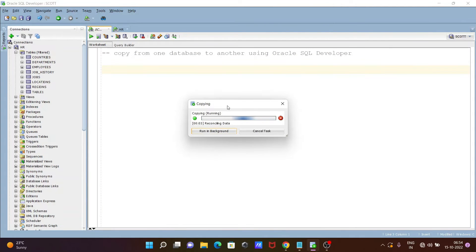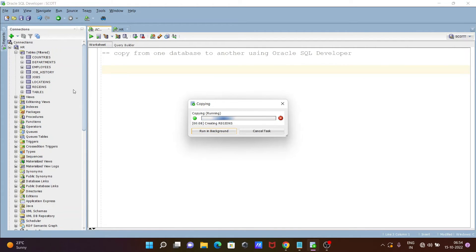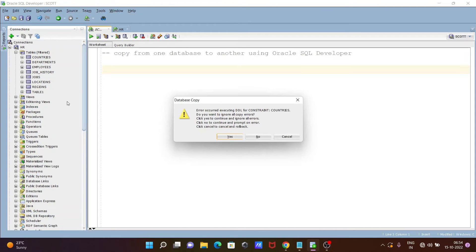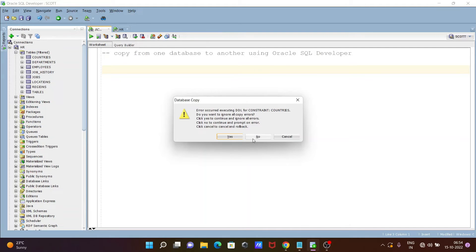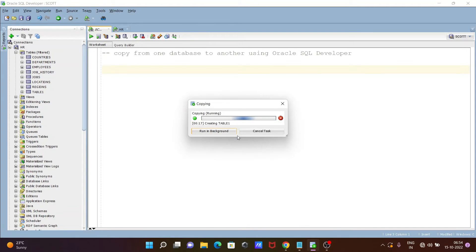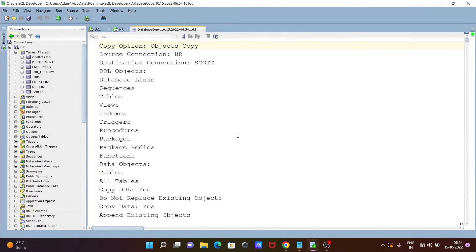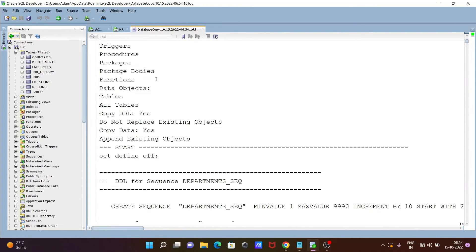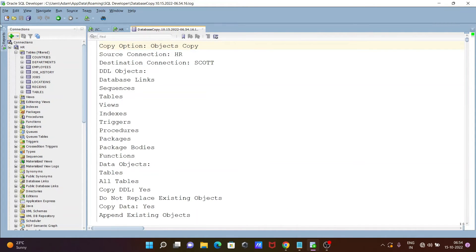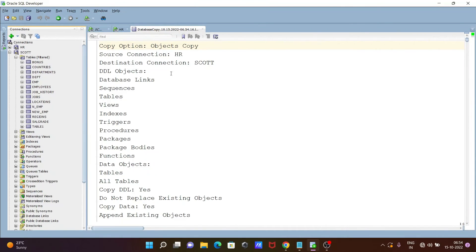So now you can see this is doing the copying, copying all this HR, moving inside the ESCORT. Somewhere you can see constraint has some problems. Do you want to ignore? Yes. So now constraint had some issues, so ignore that constraint.